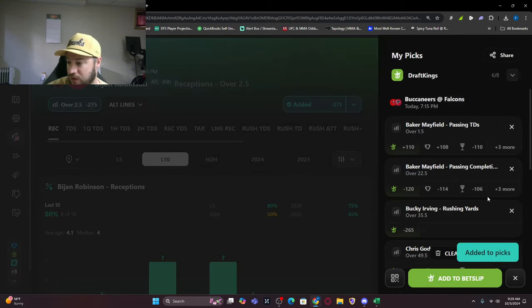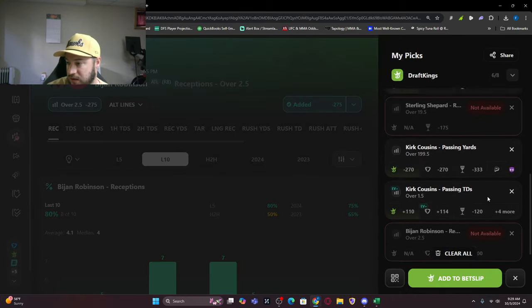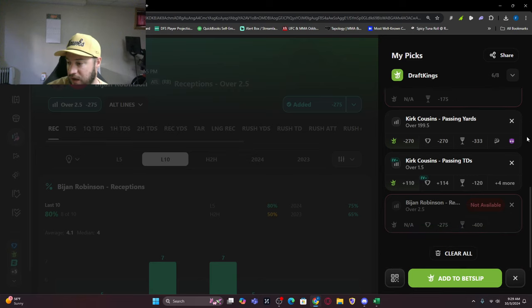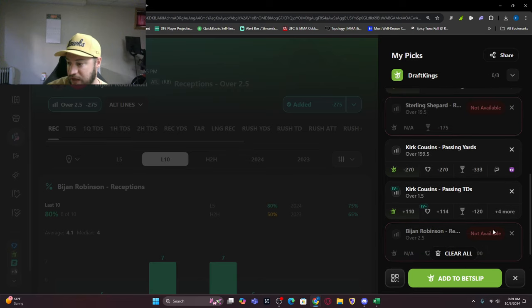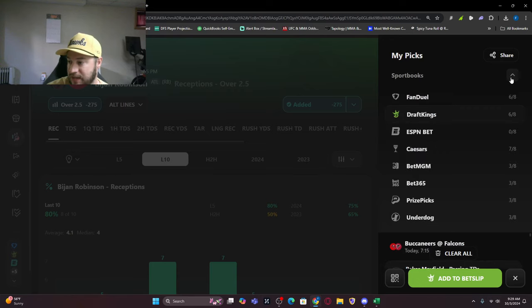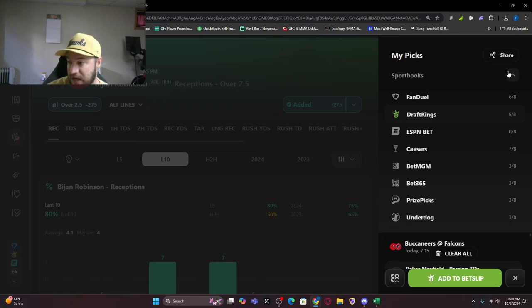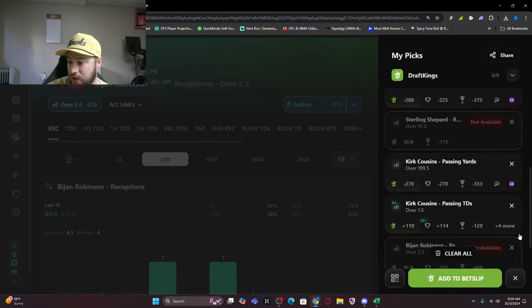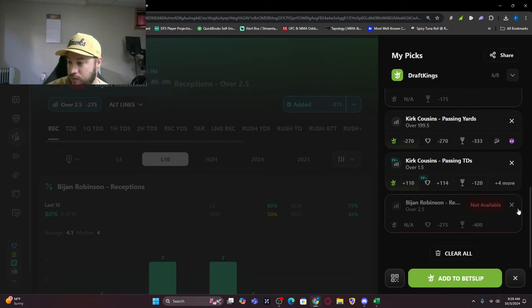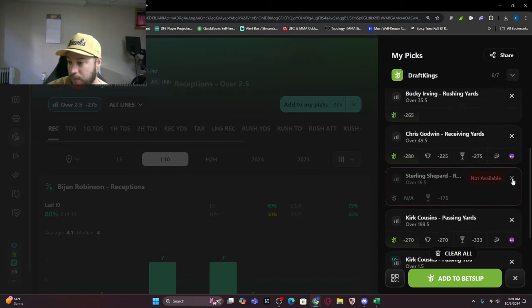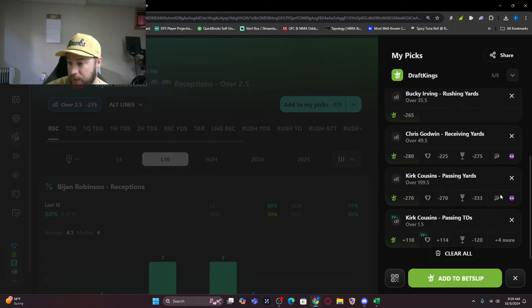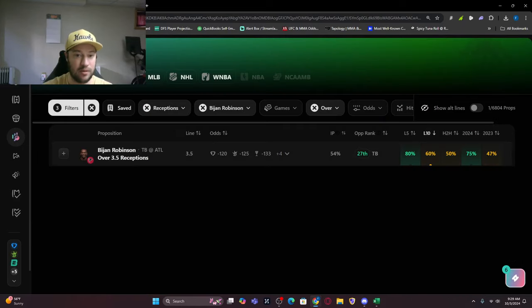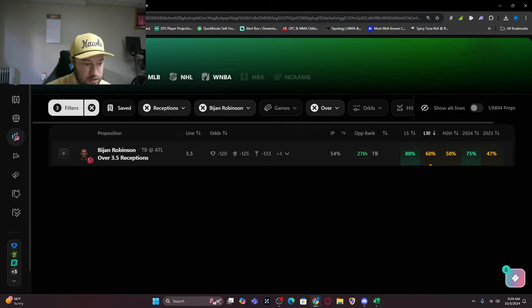Sterling Shepard is not on DraftKings and neither is Bijan on DraftKings. It depends on the book you're on. You can see Caesars you can take seven of eight. Since we can't take that on DraftKings, we're going to remove Bijan Robinson and Sterling Shepard. These are just depending on the book you're playing on, but these are ones I'm looking at.